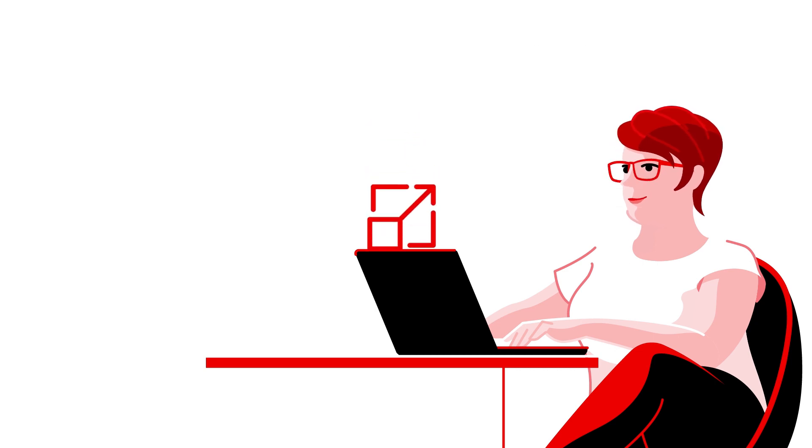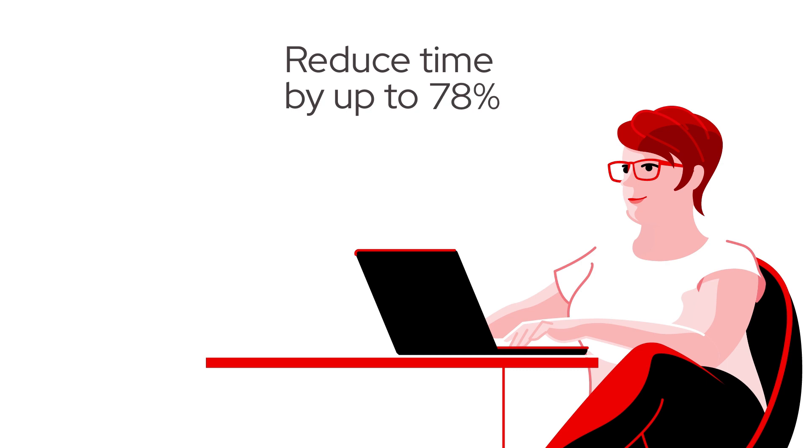Red Hat Insights reduces the time it takes to perform many of these duties by up to 96%.